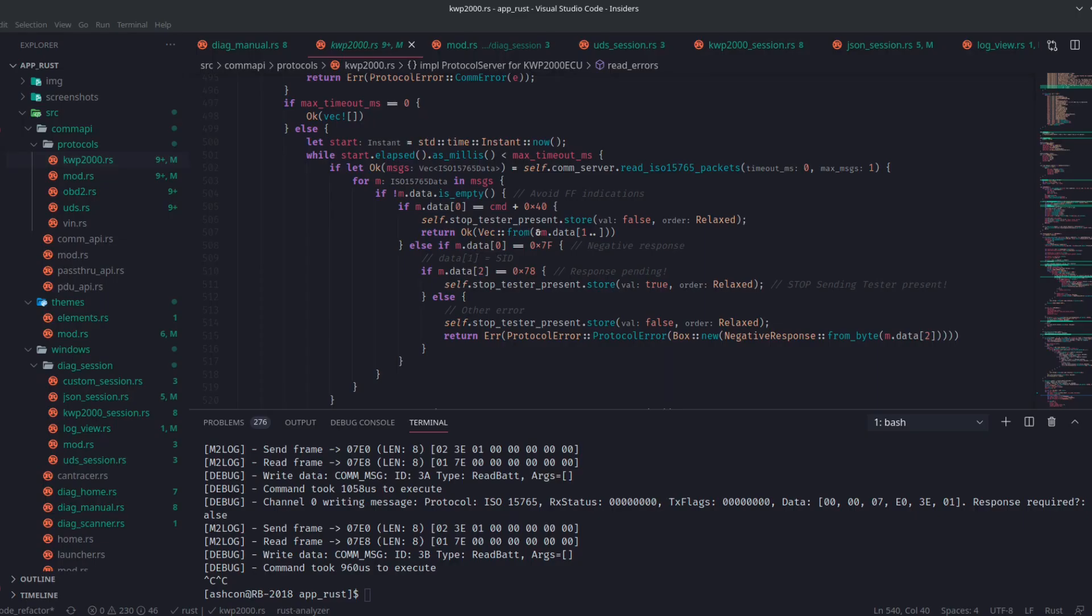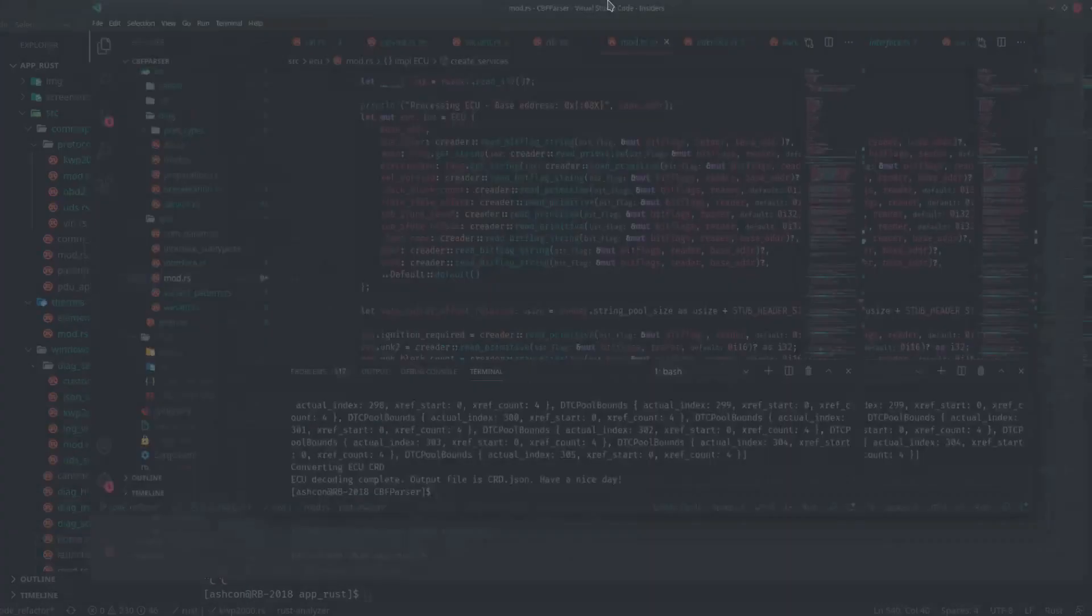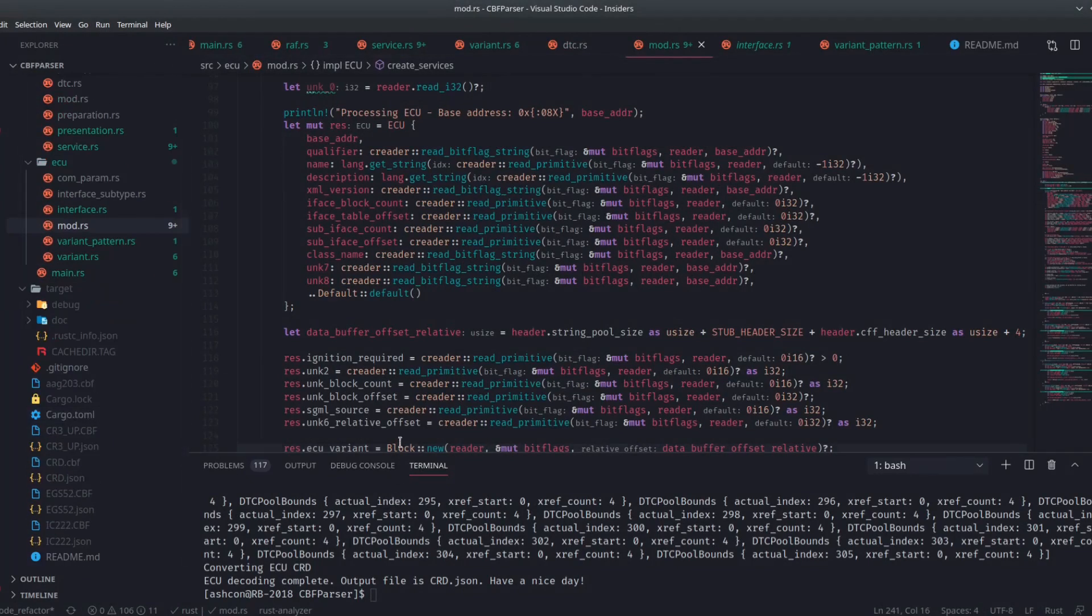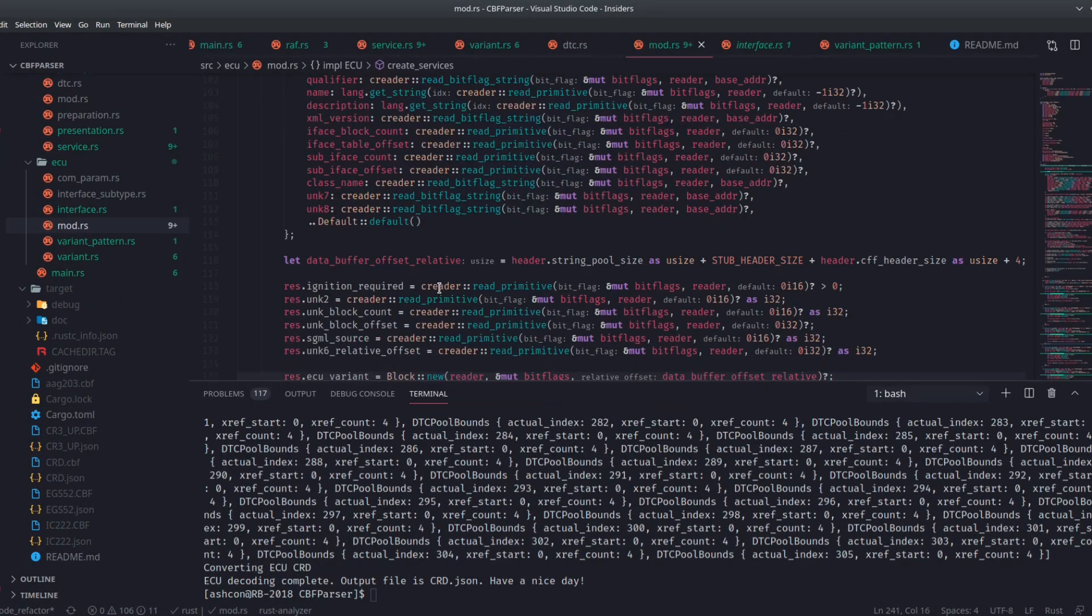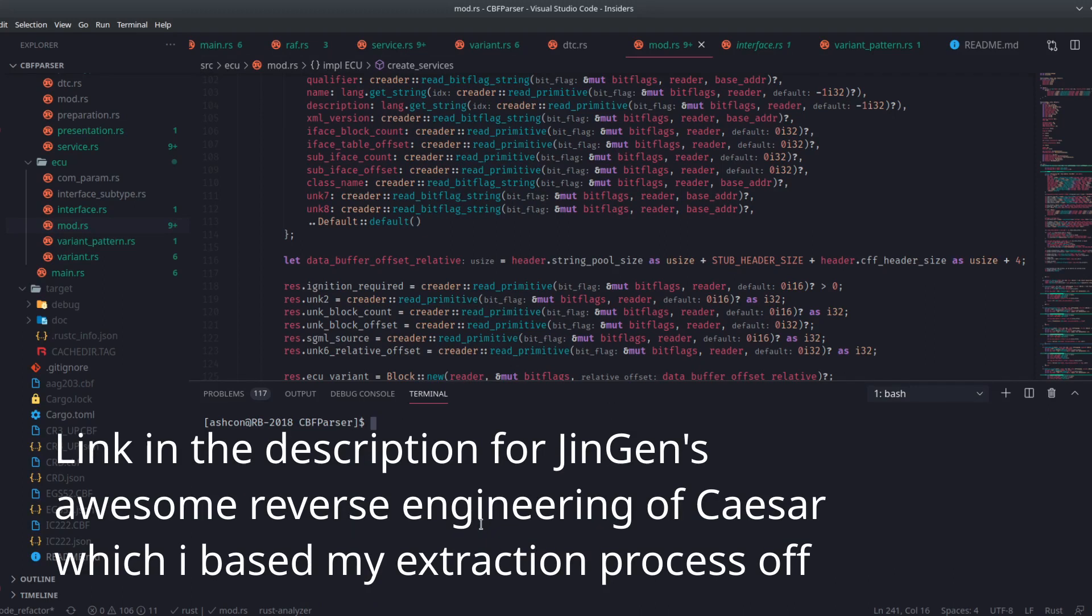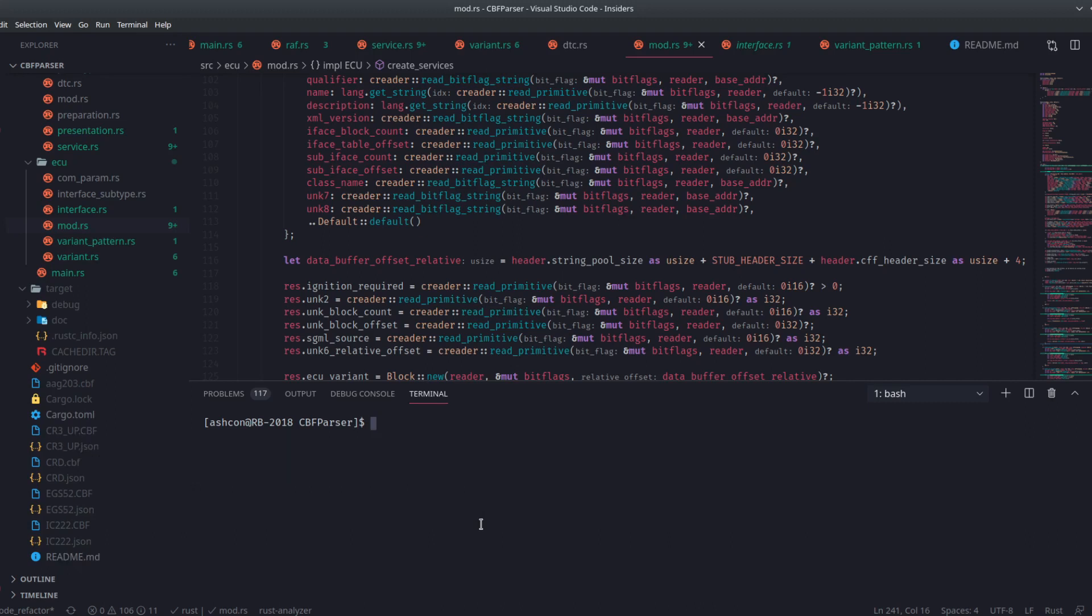For how I'm generating this JSON data, for now, I've written a custom program which parses Daimler-CBF files and will convert them into a JSON format which I'm defining.